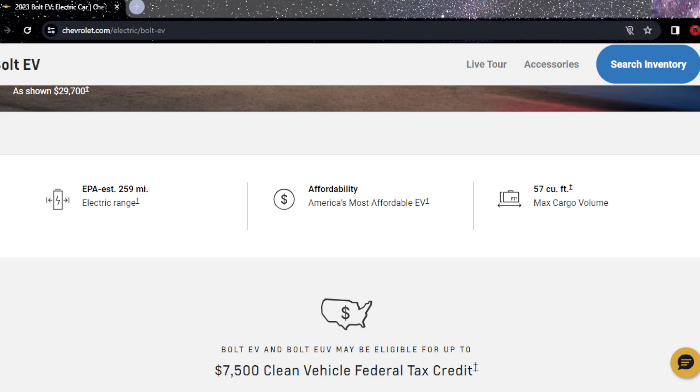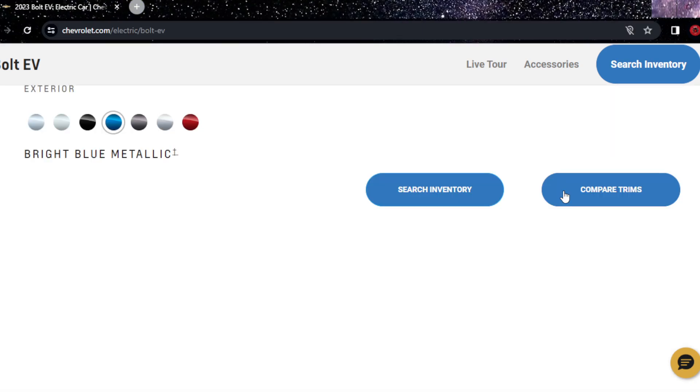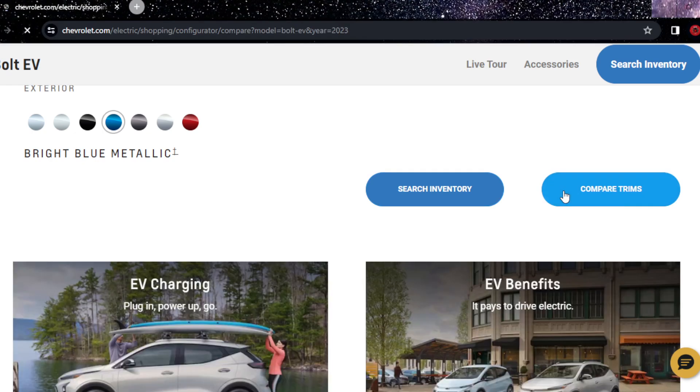Let's just go and compare the trims. I think there are two trims. There's not much difference in these vehicles if you look at it. It's the same Chevy lineup.